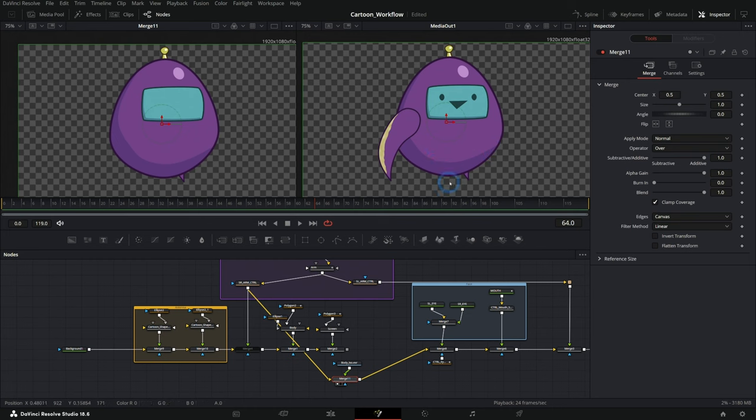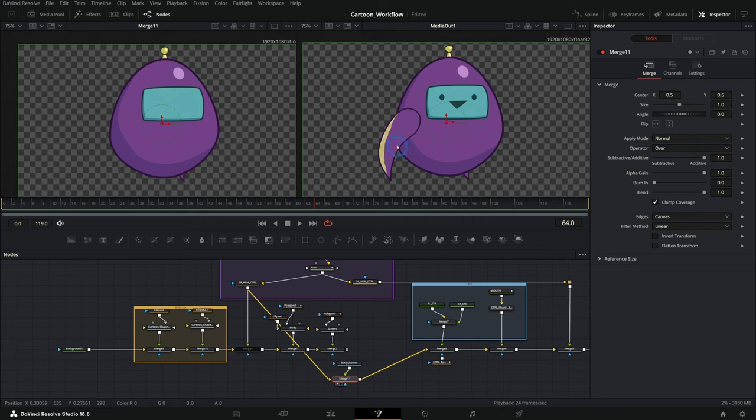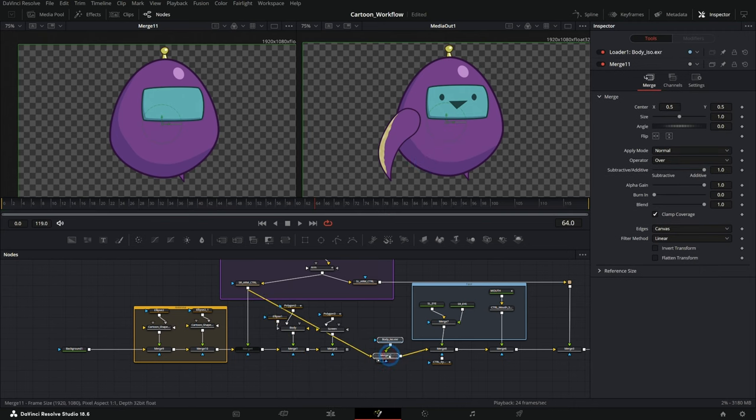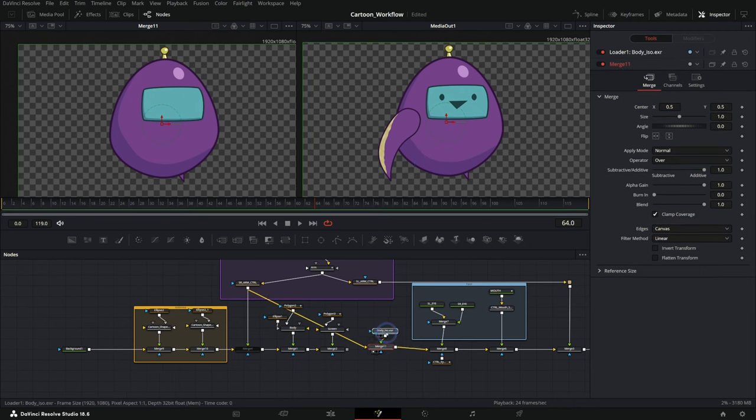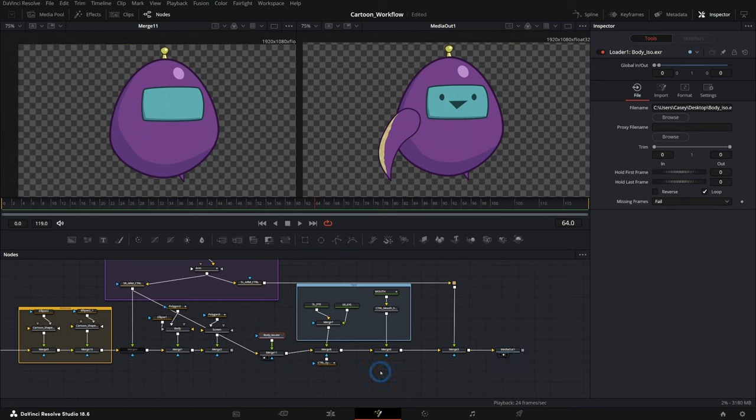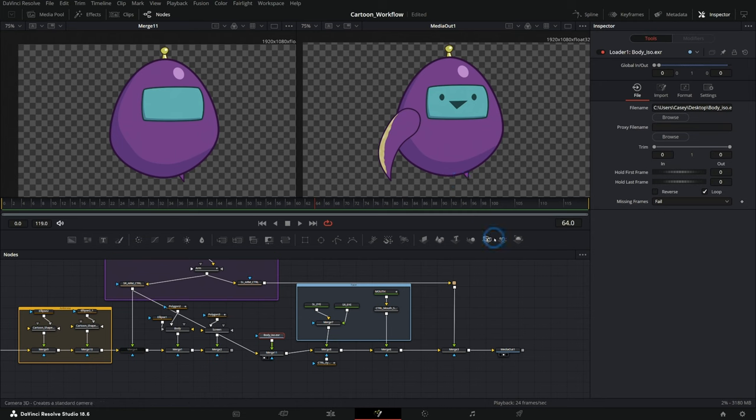That's just going to help a lot with the playback. And we could do the same thing for the arms if they don't change shape or anything like that. Basically anything that doesn't need to be animated in fusion, we can just kind of render out real quick and bring back into the nodes just as a still. And so that's a great way to kind of optimize your templates, your cartoon characters, or whatever you're making in fusion.